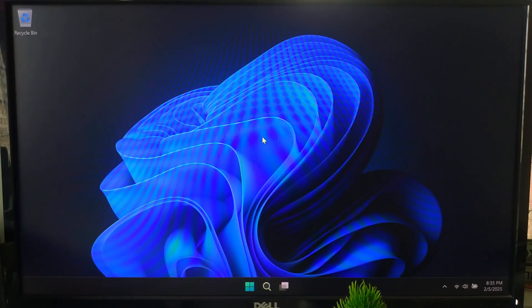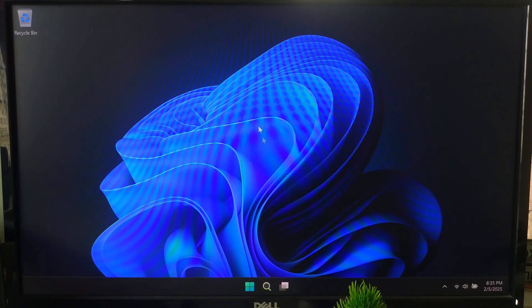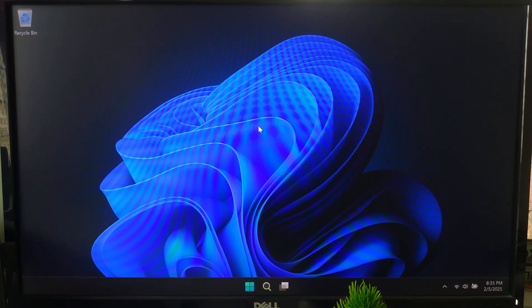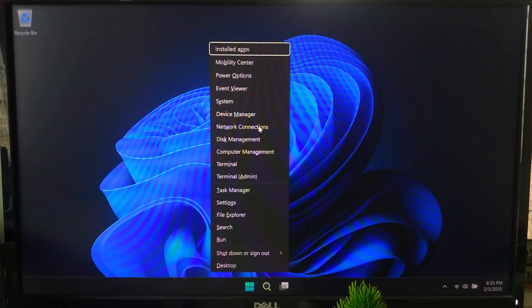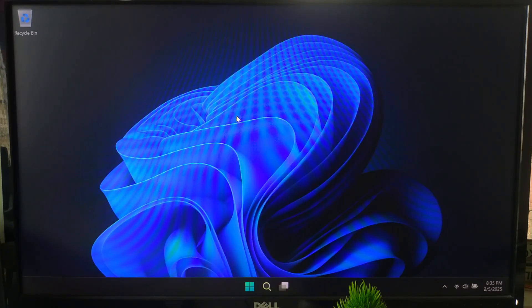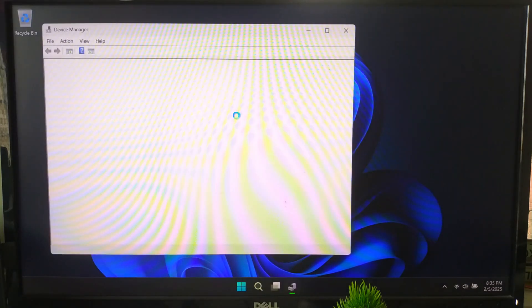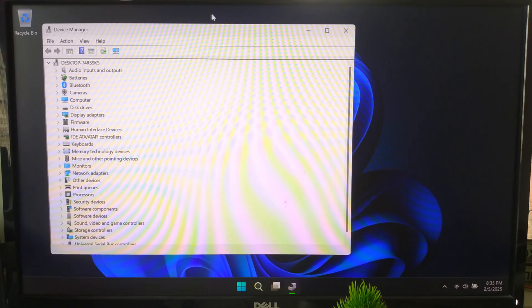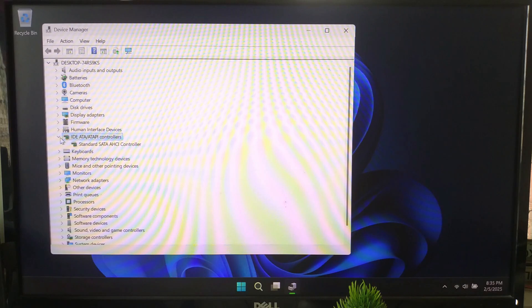Before making any changes, we need to find the correct PCI device path. Just follow me to do that. Press Win+X and select Device Manager. Expand Storage Controllers or IDE ATA/ATAPI Controllers. Find the Intel storage controller or any device related to your hard drive.